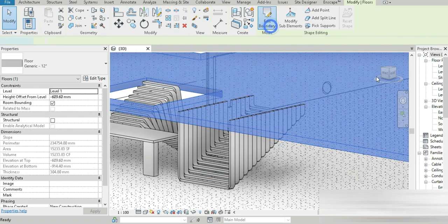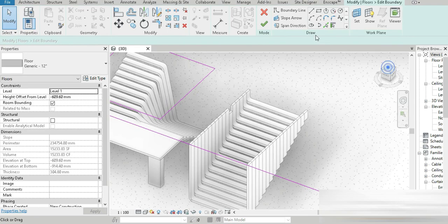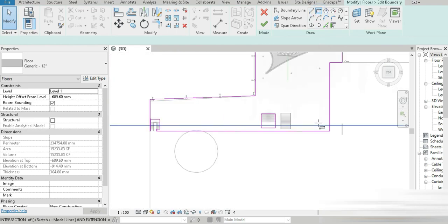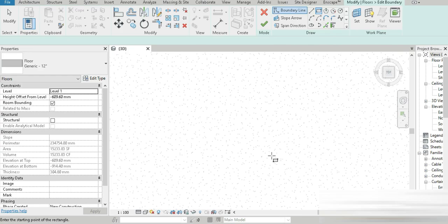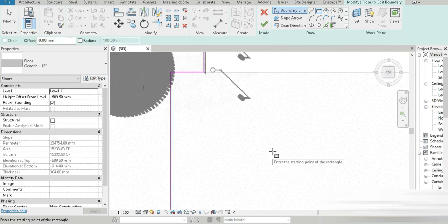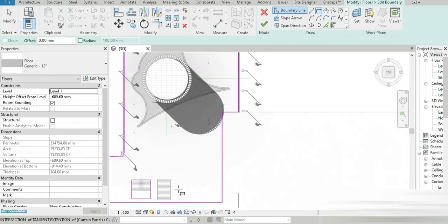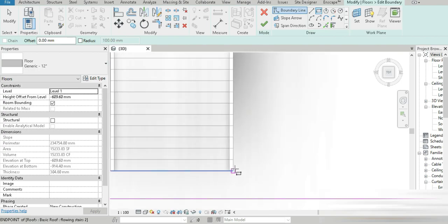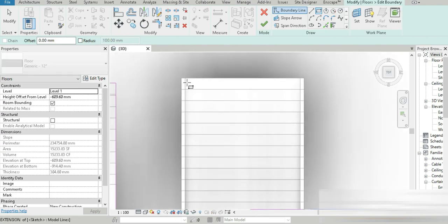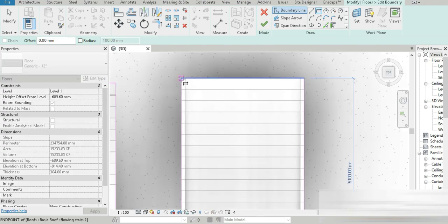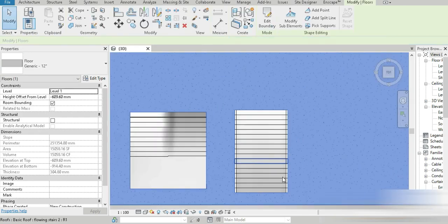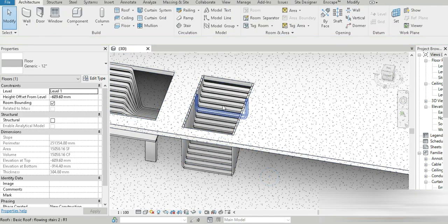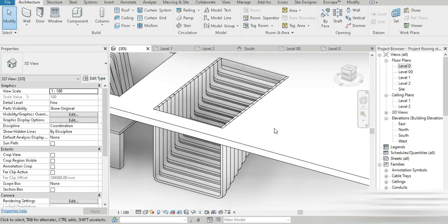Now let's go to Edit, go to the top view, select the Rectangle tool, and draw the floor opening around our staircase. Zoom out to see it properly. We draw one and two points right here. Check this out — we have made our floor opening. Once that is done, we move on to the next step.